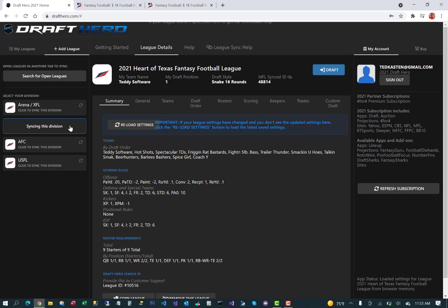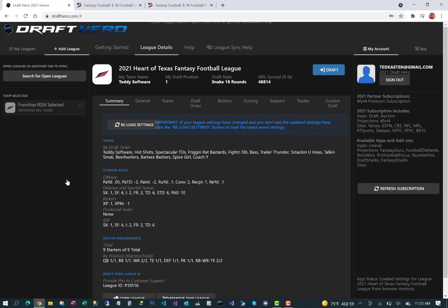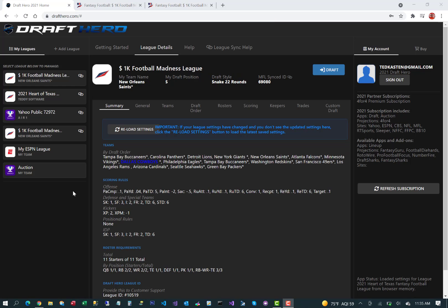Brings up the four divisions. We click the division we're in. It'll sync with that. Bring up all the teams in that division and then select your team and everything's imported and you should be good to go.